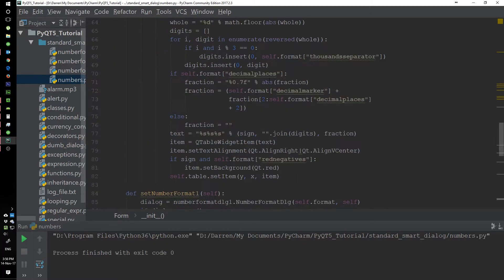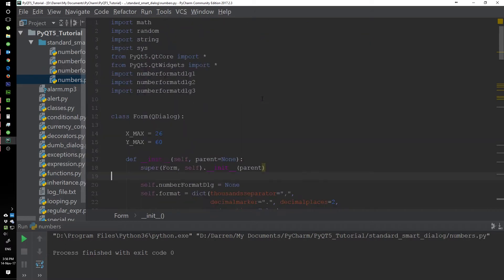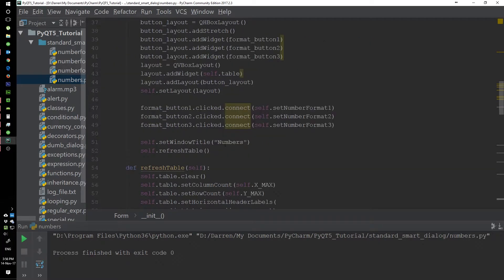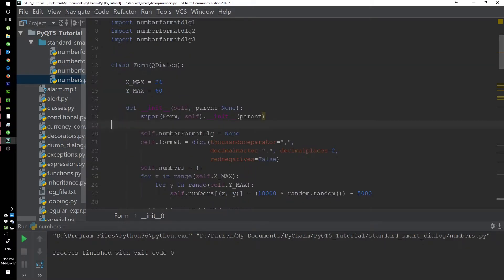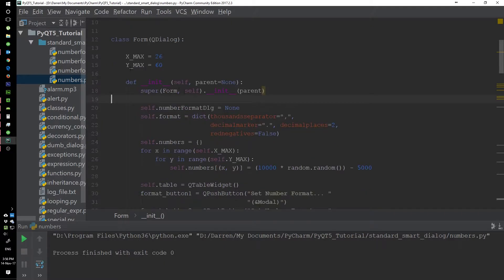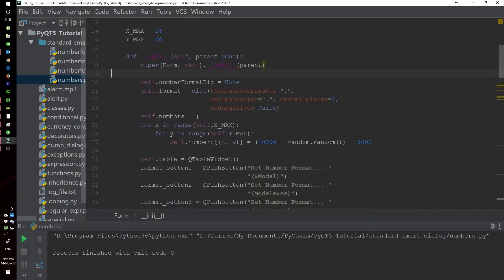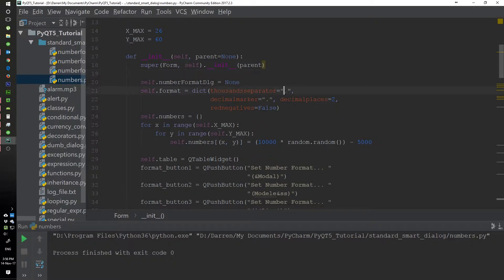We won't go too much into the code for the form itself, since we'll mostly be looking at the standard dialog. We created a form with rows and columns, and we start off with a dictionary. As you can see when we start the program, we have a comma as the thousand separator.